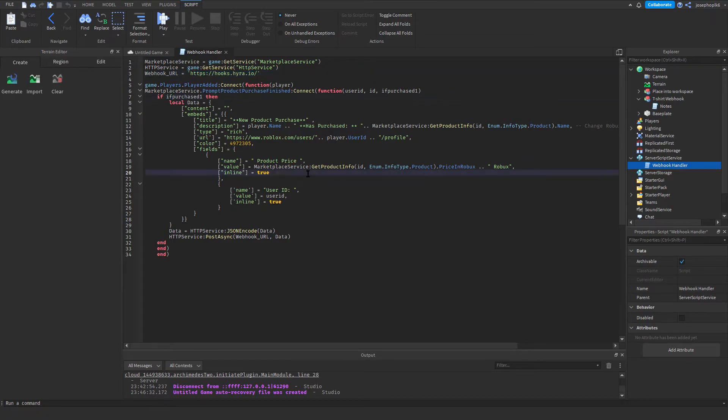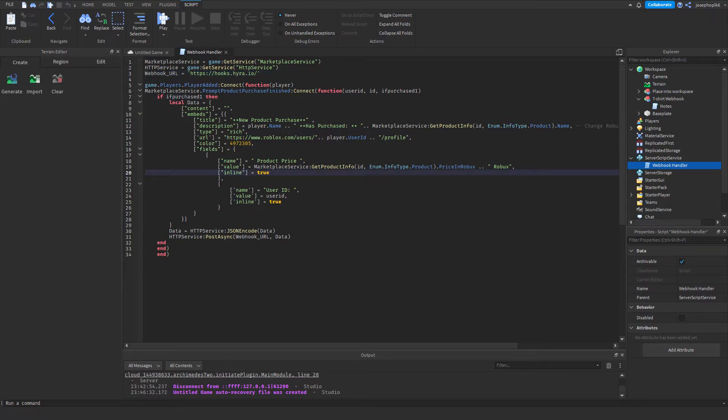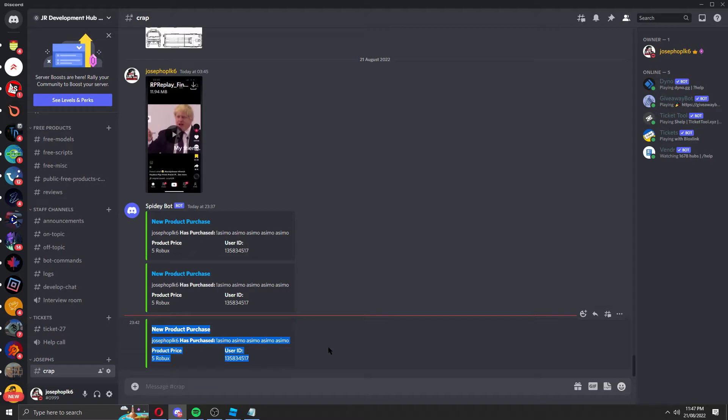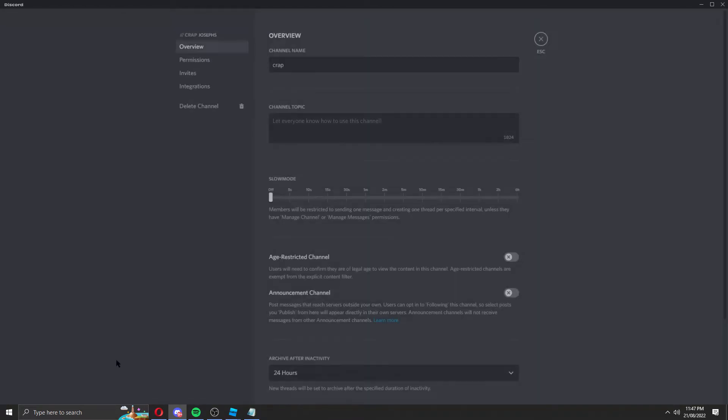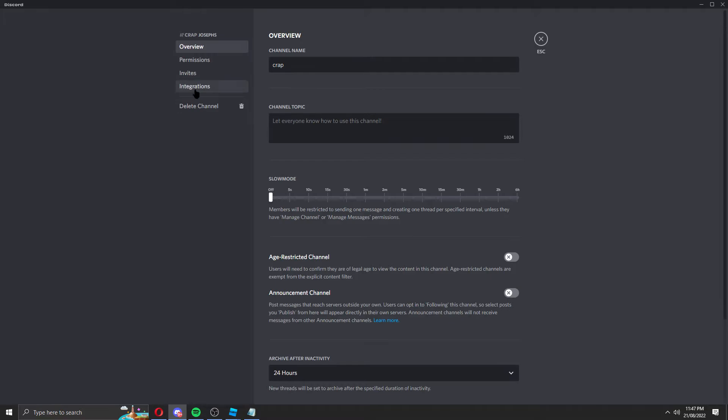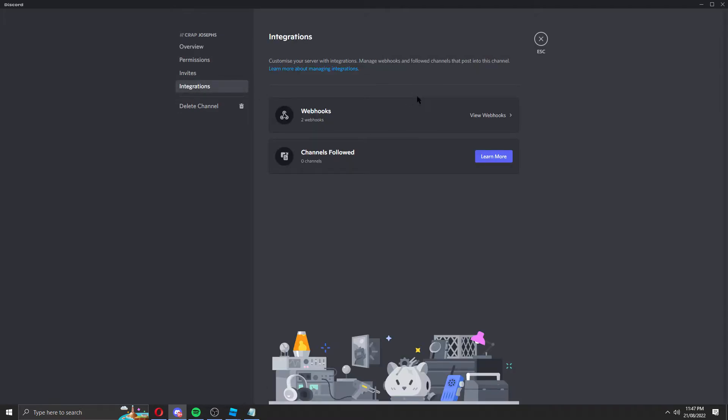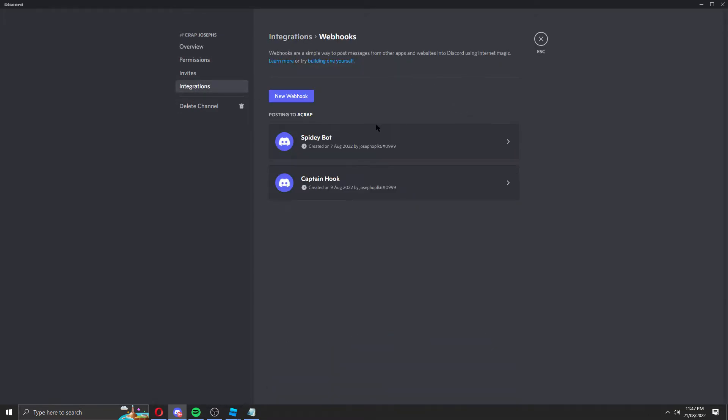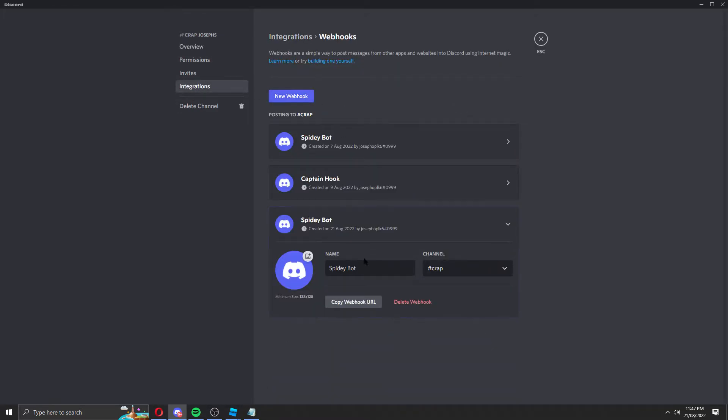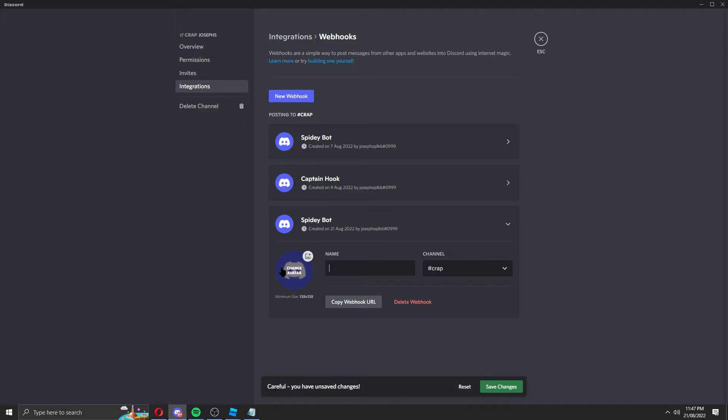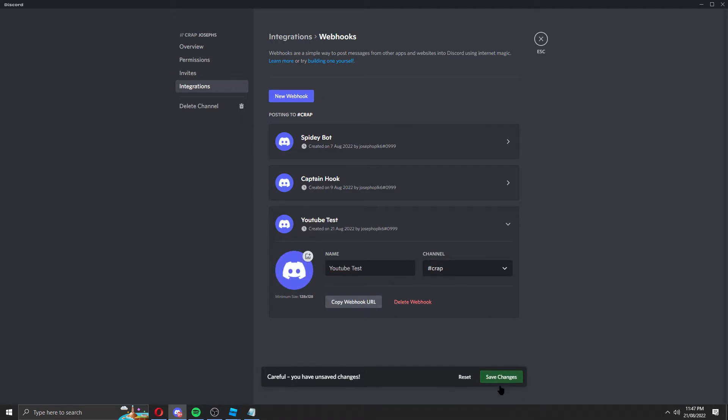So to get a webhook for your Discord server, you're going to join, you're going to go into the Discord. This is a quick sneak peek on what the system is going to look like, but we're going to go to Edit Channel, Integrations, Webhooks, Create New Webhook. I'm going to call this whatever you want. I'm just going to say YouTube Test, and then we're going to copy URL and save changes.